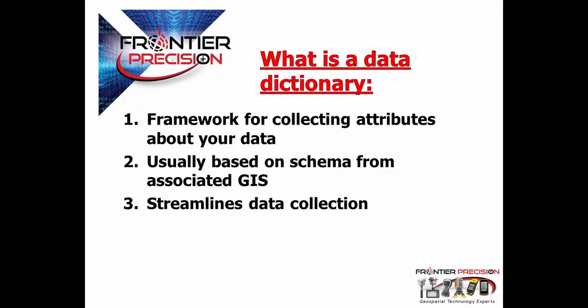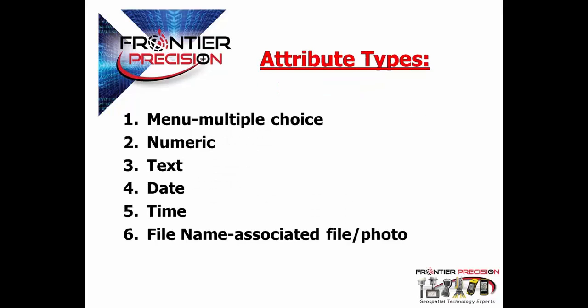What is a data dictionary? A data dictionary is a framework for collecting data and attributes about your data. It's usually based on the schema from an associated GIS and it streamlines your data collection. Some benefits of using a data dictionary are it can cut down on the need for notes in field collection or having to enter in attributes when you get back from the field.